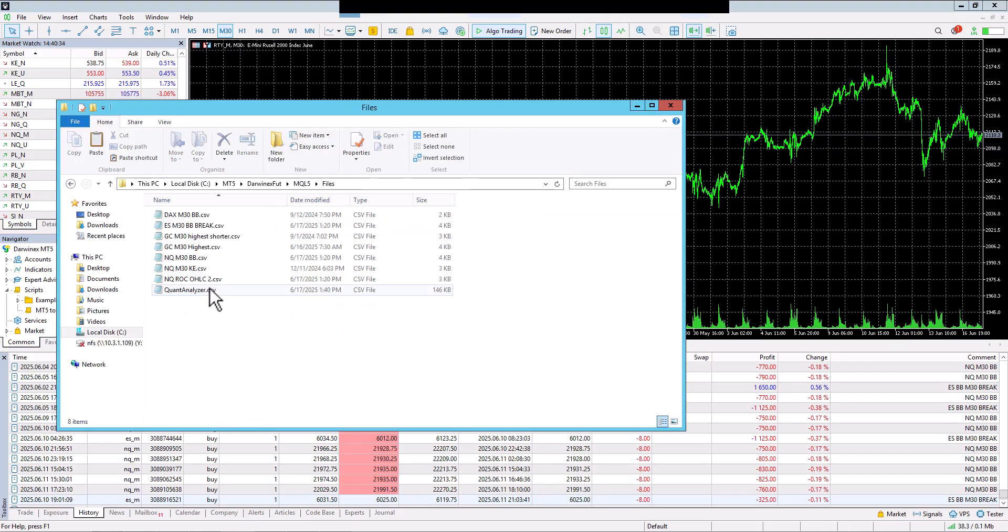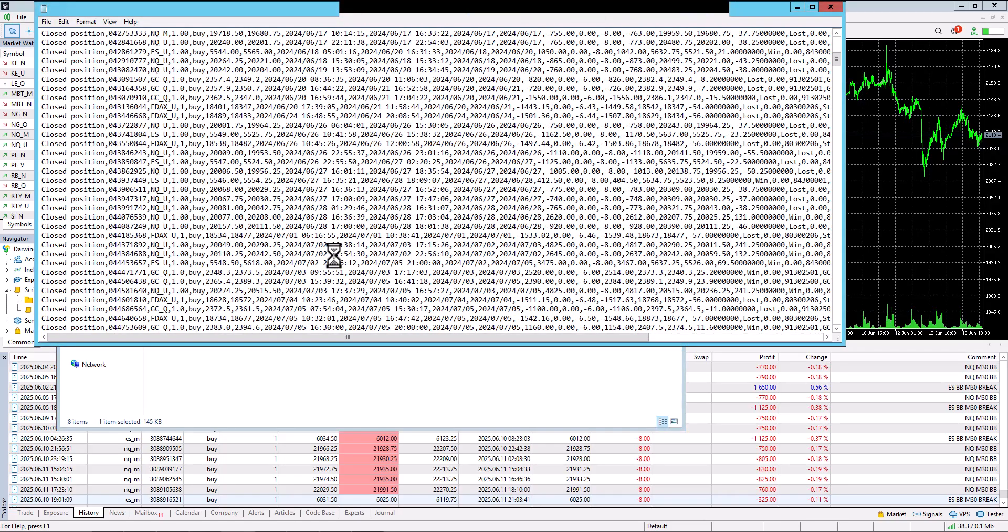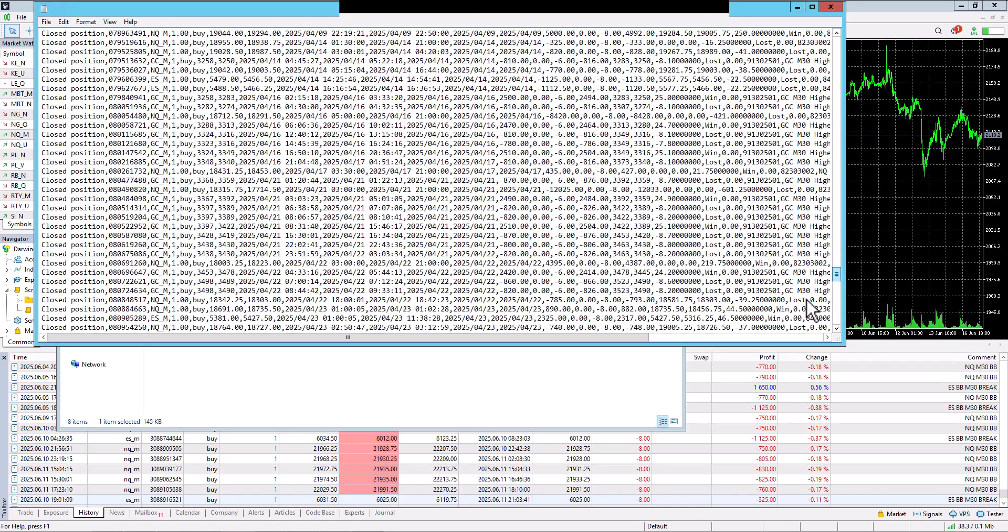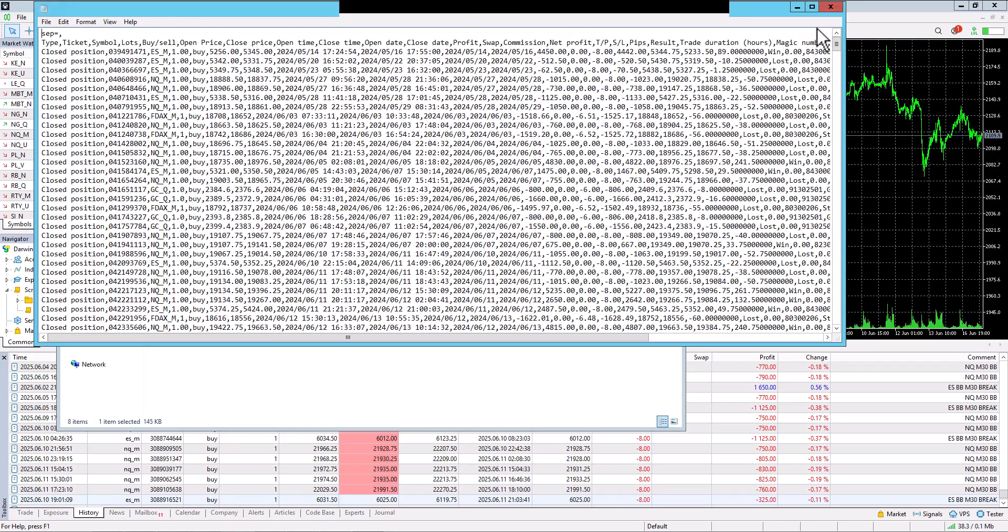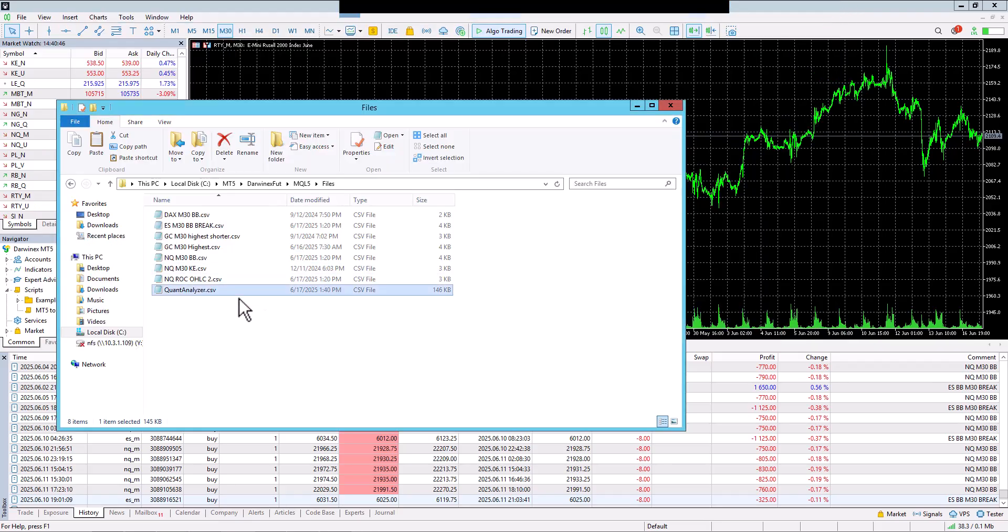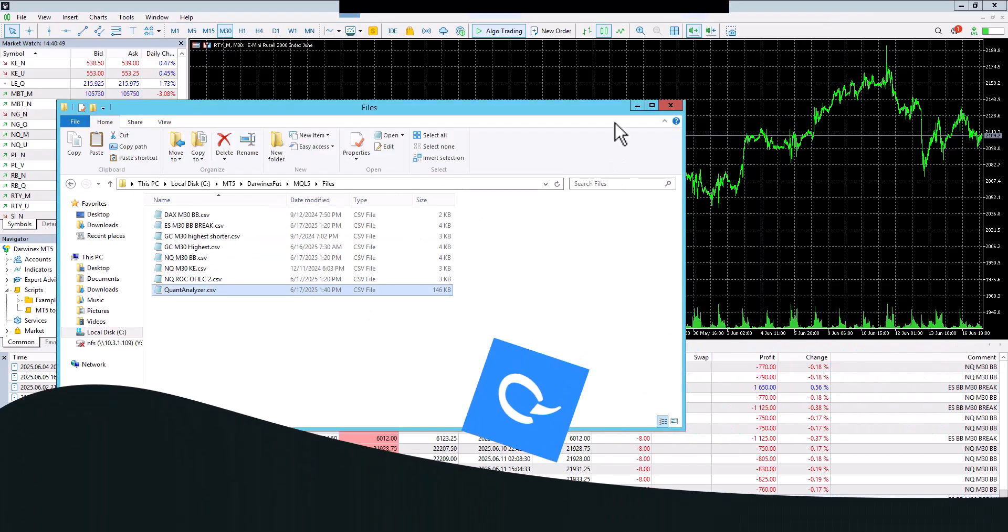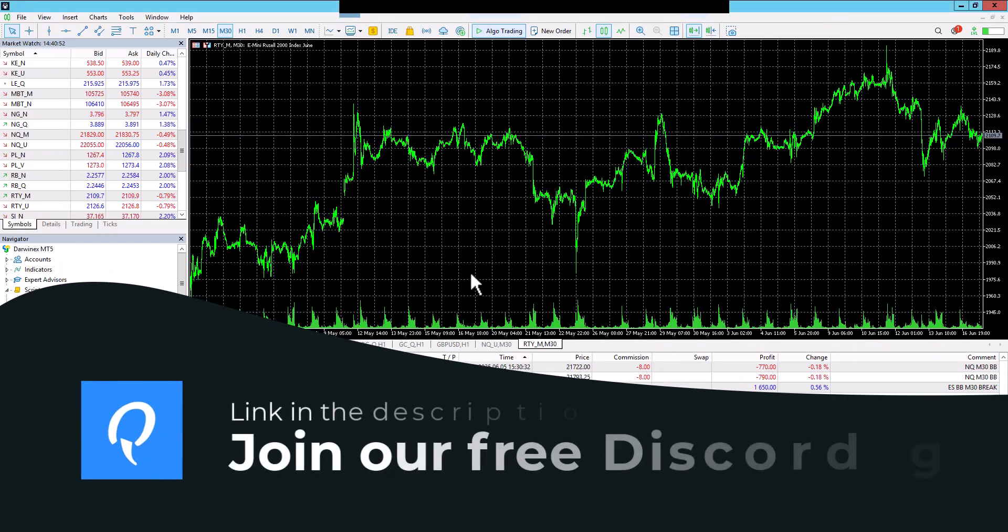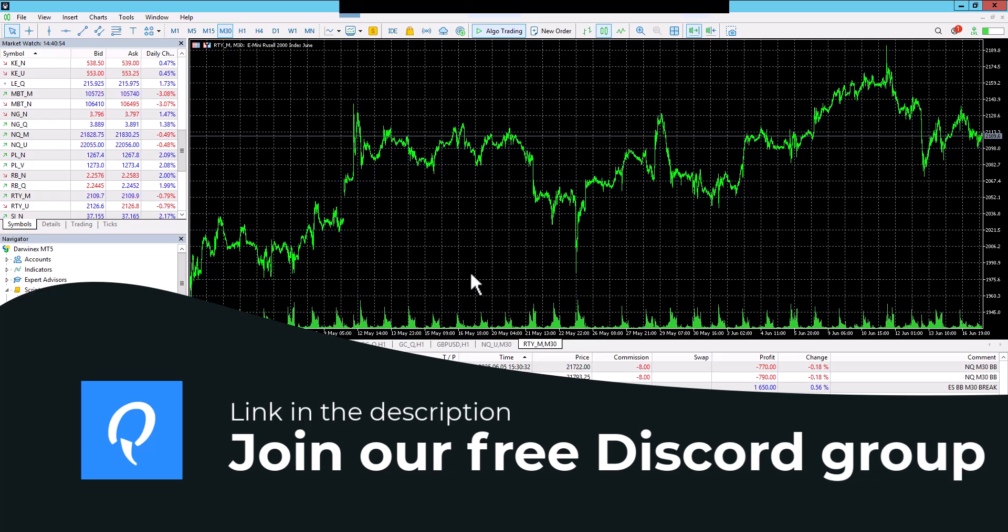This way, the entire history has been exported, and this format is fully compatible with the FXBlue format. So, if you now want to import this history, you don't need to change anything. Just run QuantAnalyzer and load the history.